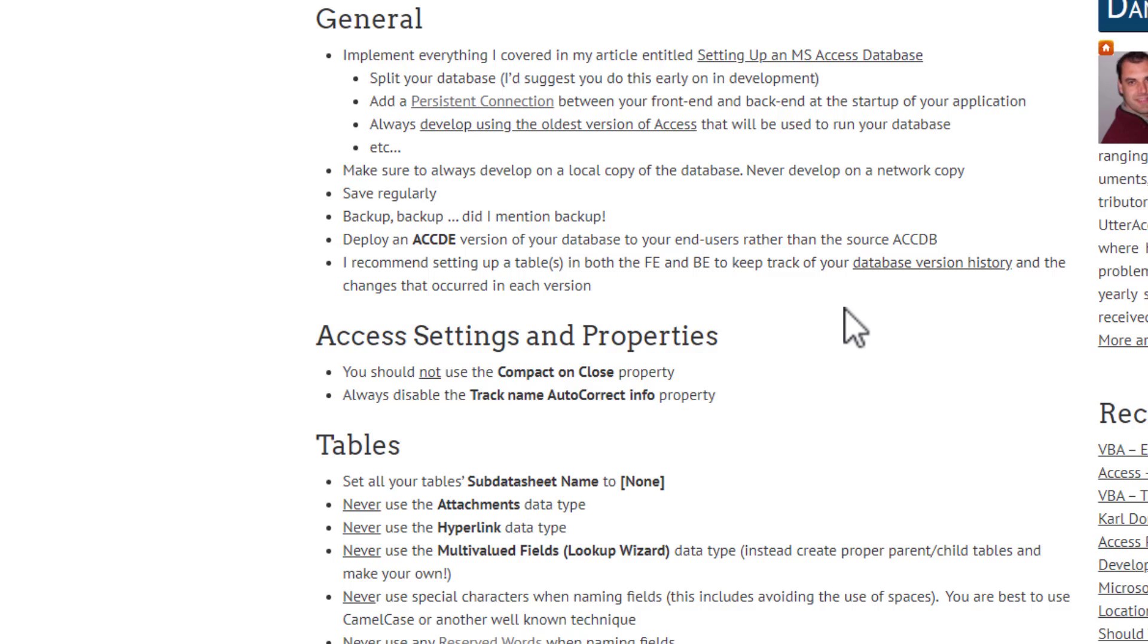The reserved words can be even more problematic because they represent existing things, and I use the word things because it can be a variety of things - methods, properties. They already have an existence. And if you go and use that same name, you can end up with some really weird behaviors. I've experienced it myself when I had some databases and functions just weren't working properly because the names that have been given to fields were conflicting in VBA. You can get weird behaviors, but you can avoid that entirely by simply not using those reserved words.